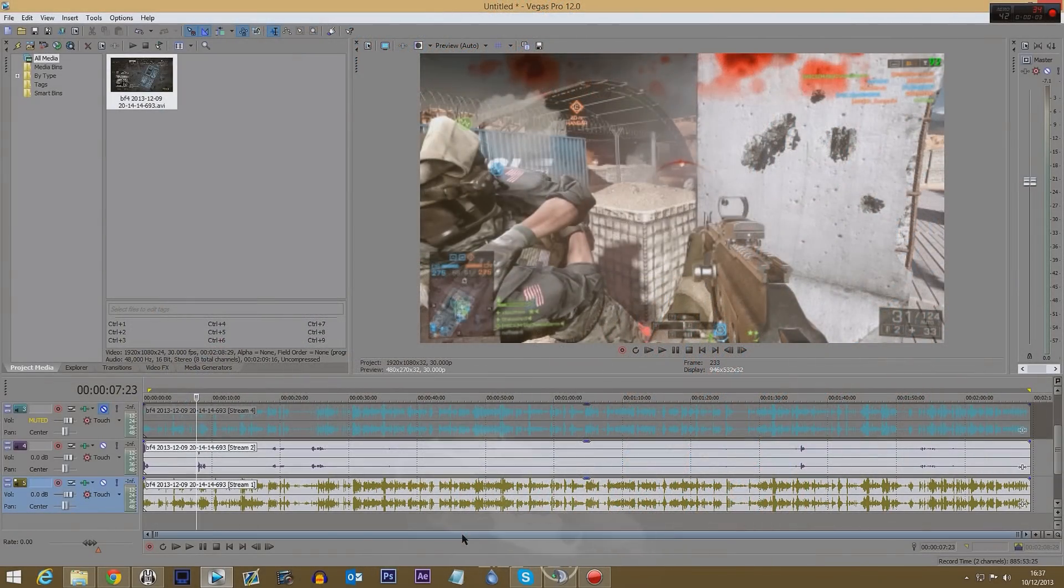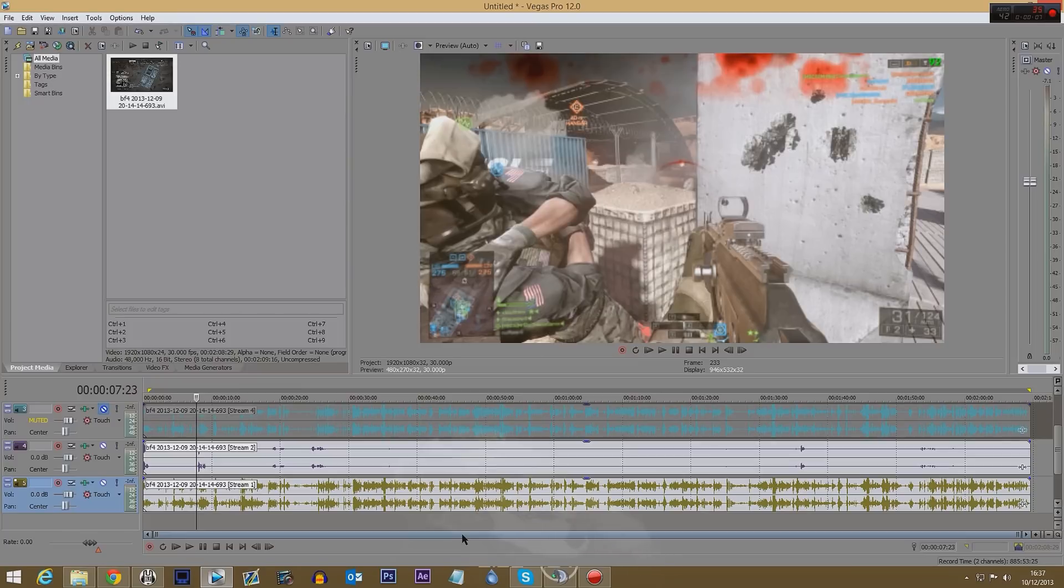Hello guys, a quick video for you on how to remove comms or TeamSpeak, Mumble, Skype, whatever from your video using DXtory and another program.